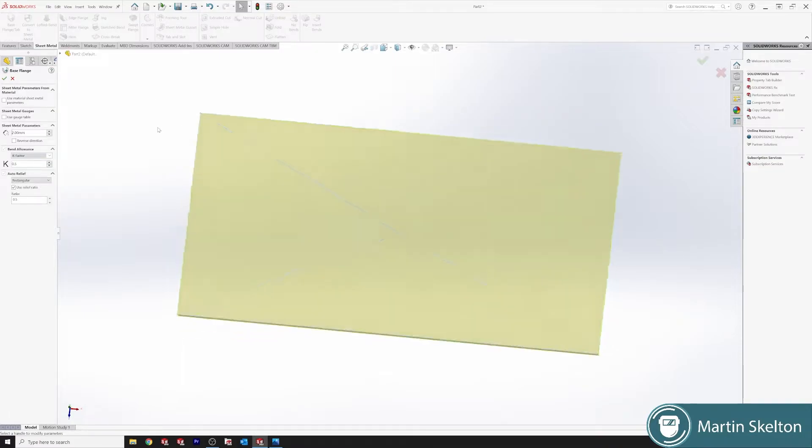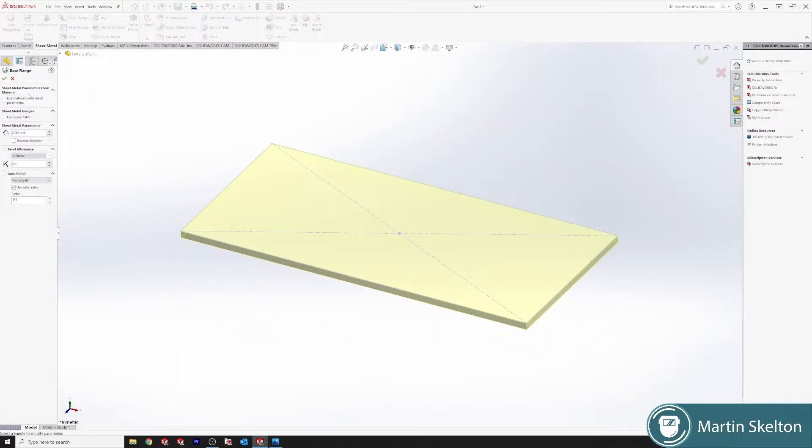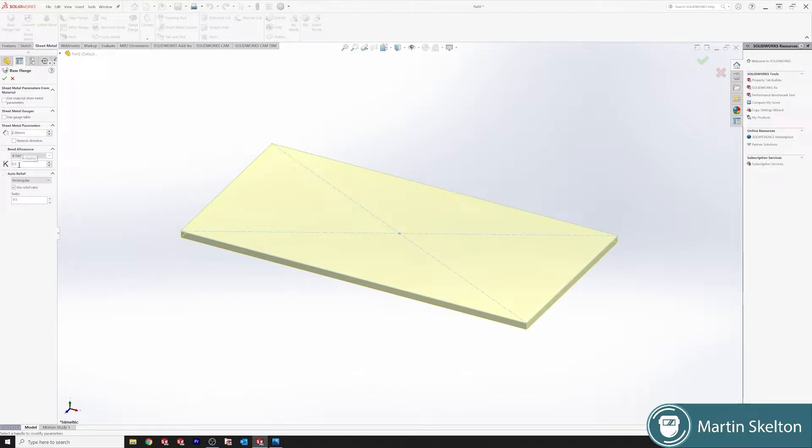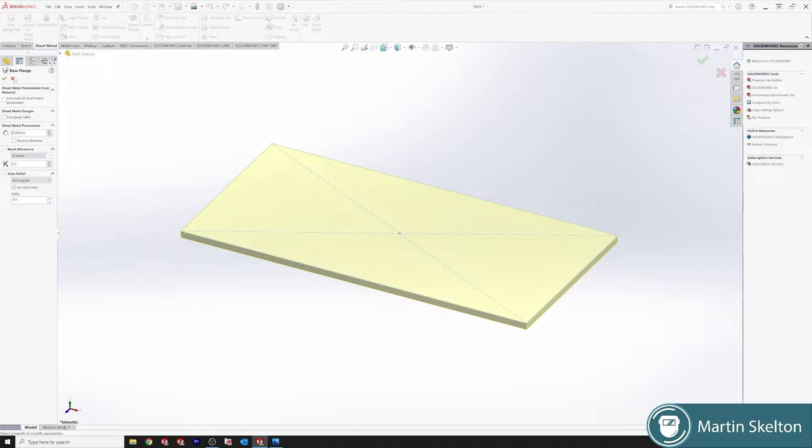Base Flange tab. So we set our material for 2 millimeters. For K factor I'm going to leave at the default standard 0.5. There's a tutorial on K factor by itself. Corner relief we leave at the normal rectangle corner relief. Sheet metal parameters and gauge tables we're not using.